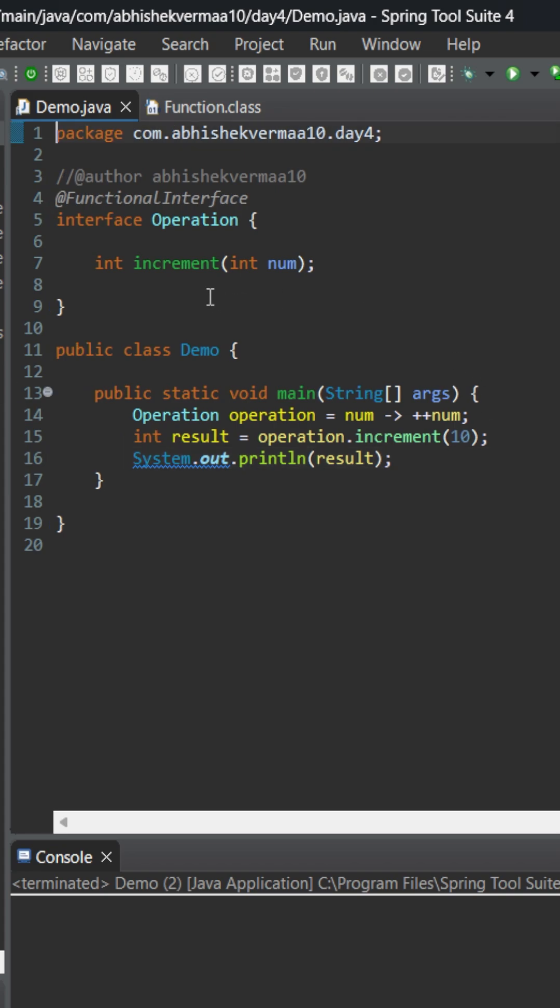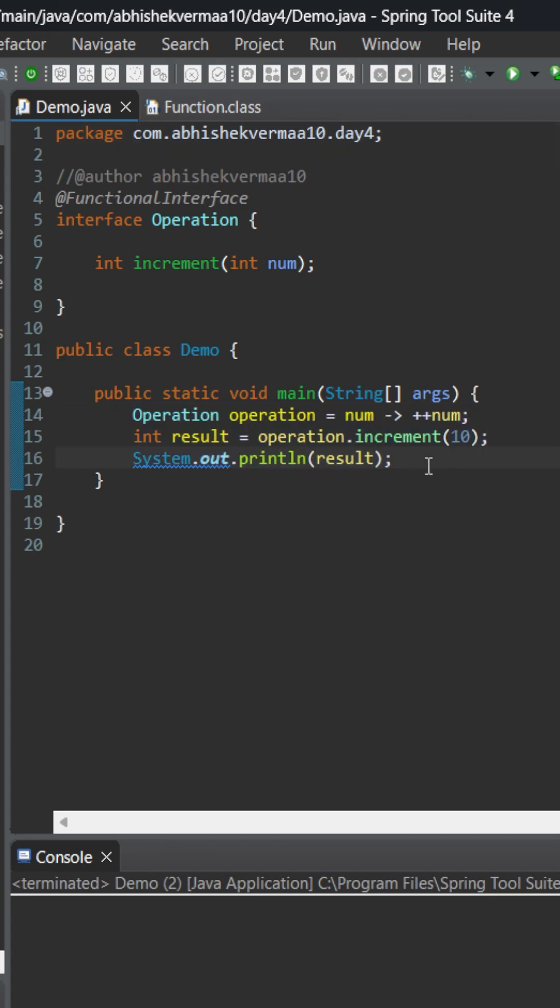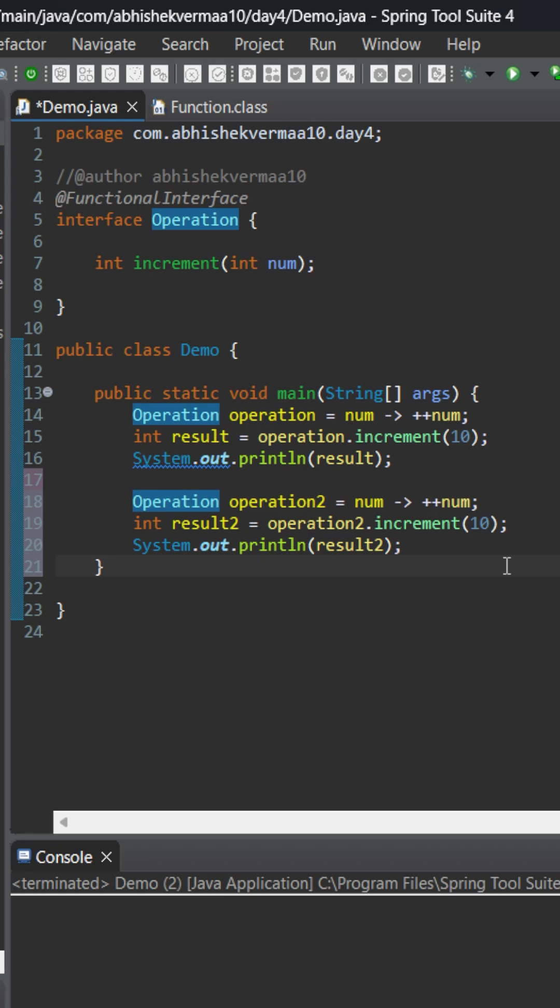But what if I say we can do the same thing without writing this custom functional interface? For this let me simply copy it and paste below. So currently both of them are looking same.